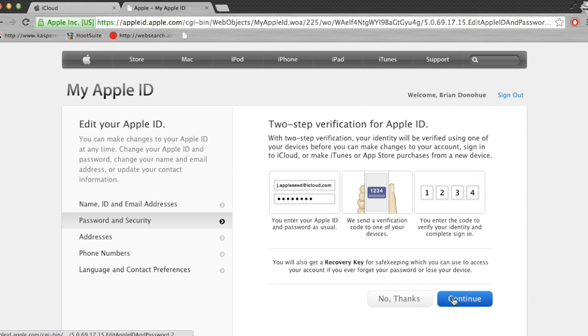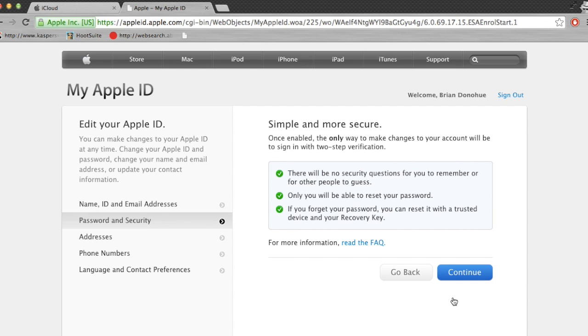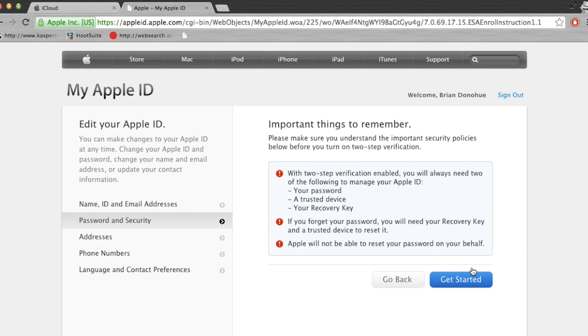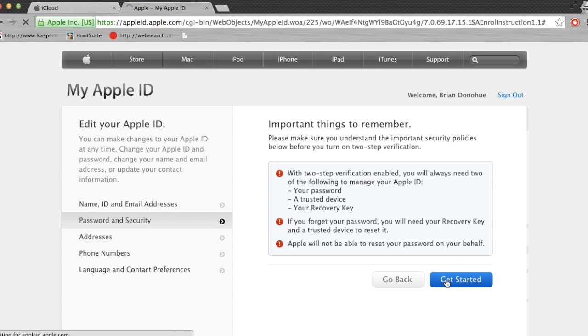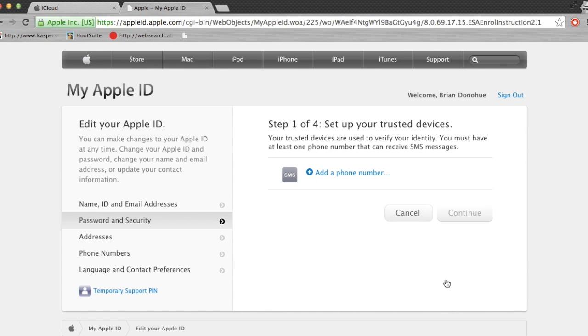All you really have to do is enter in your phone number. You'll probably get a text message from them. I'm not actually going to do this right now. But it's a fairly simple four-step process.